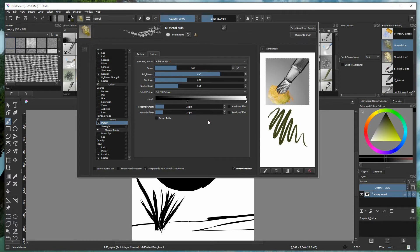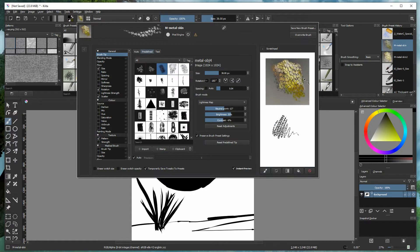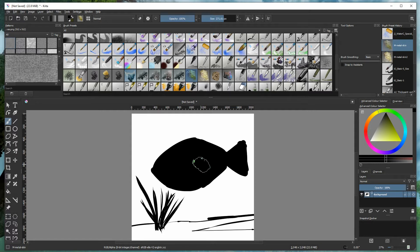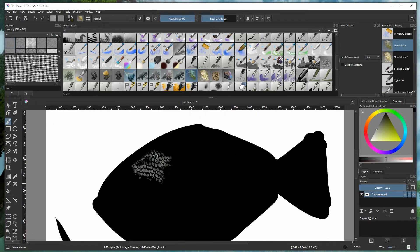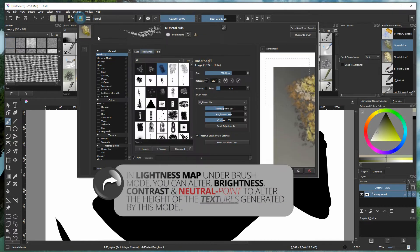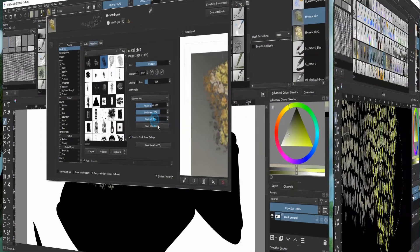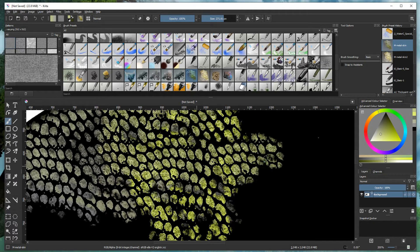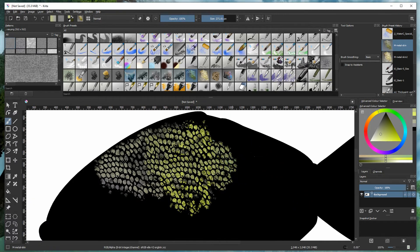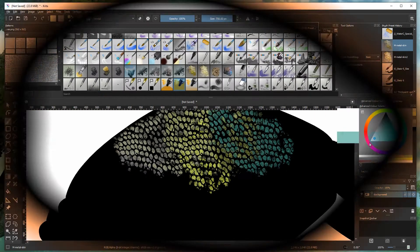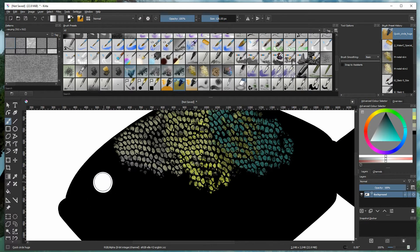Subtract Alpha gives you extra control on the kind of texture you want bleeding out of your brush. What that does is create an interesting pattern that you can then apply onto your character. You can choose different colors, and as you increase the neutral point you can see you can add extra details very quickly using this kind of brush.